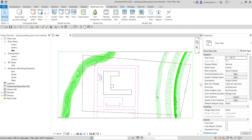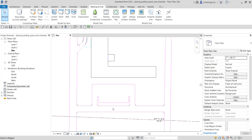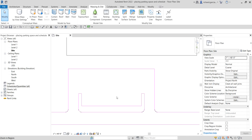What's up guys, Learning with Rich here. In this video let's continue our discussion about Revit Architecture 2022 for architecture. We're still working on the site model of our project. This time I'm going to show you how to place parking spaces and create a schedule for that. This will be a very simple and short exercise.